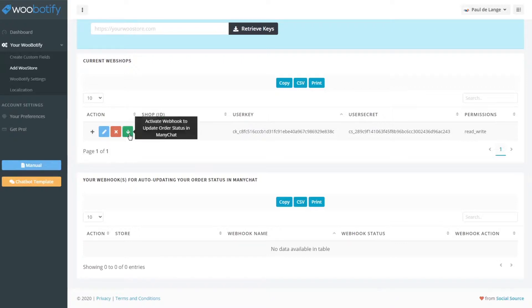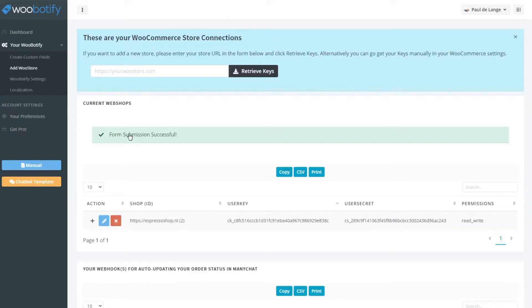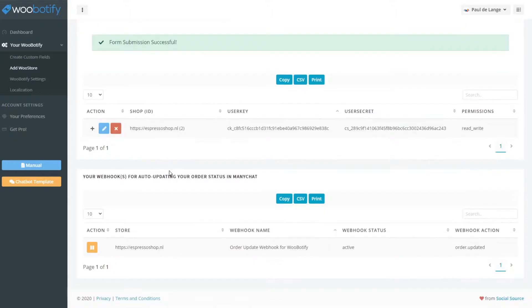So suppose we set up a webhook. We just click this one and that should create this webhook. As you can see that it's there as well right now. And it is created to update your order.